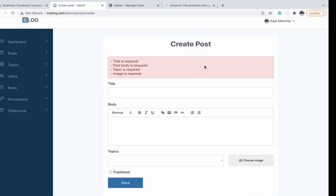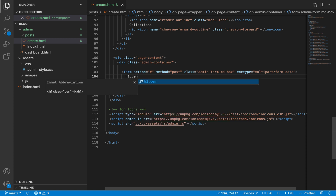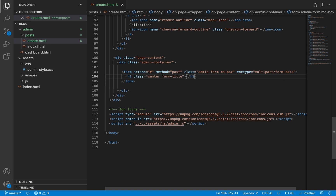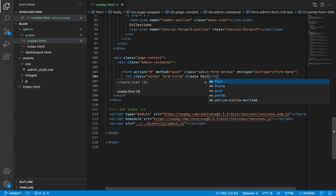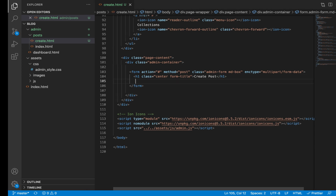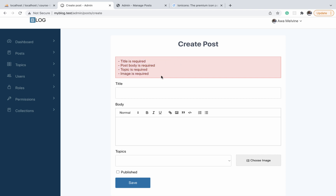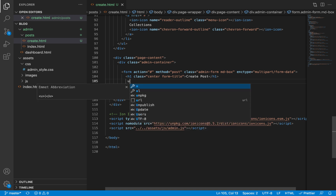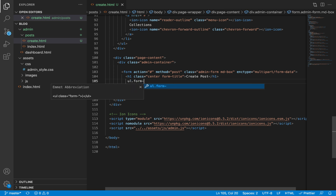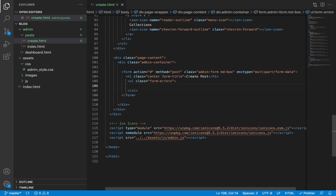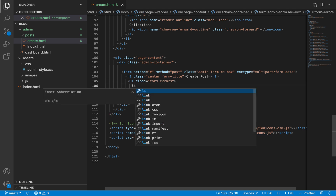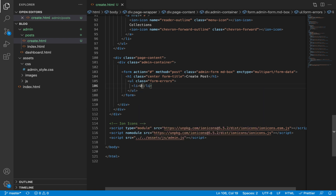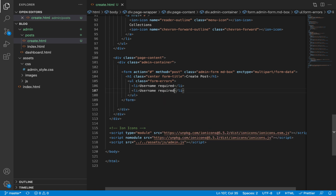Next is the title of our form — an H1 with a class of 'center' so it can be centralized. We also add a second class called 'form-title' to give it a certain style. The title text is 'Create Post Form'. After that, we add form errors — an unordered list with a class of 'form-errors', within which we'll have list items for any error messages.